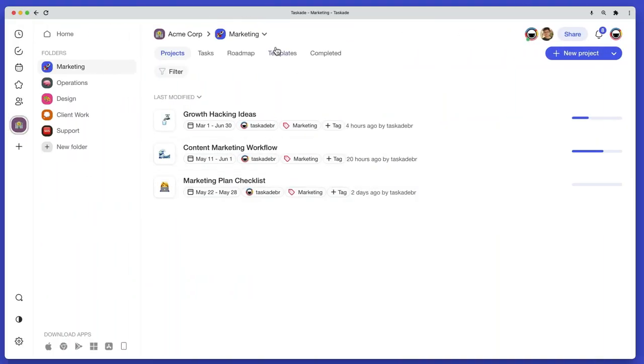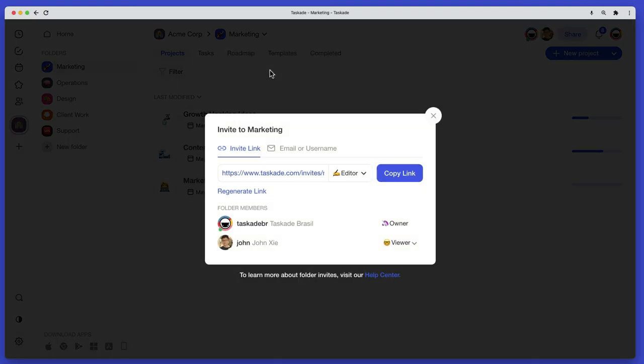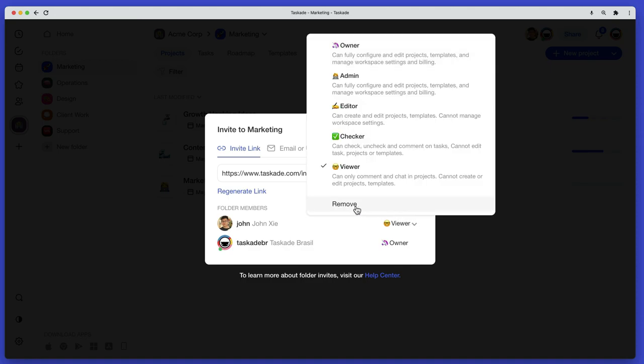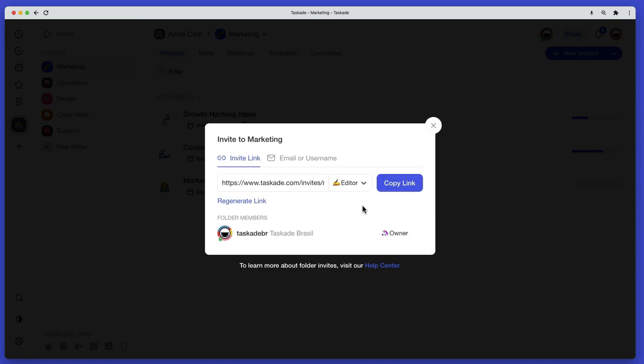If a user is no longer a member of the team, you can simply revoke their access by removing them from the project, folder, or workspace they are in.